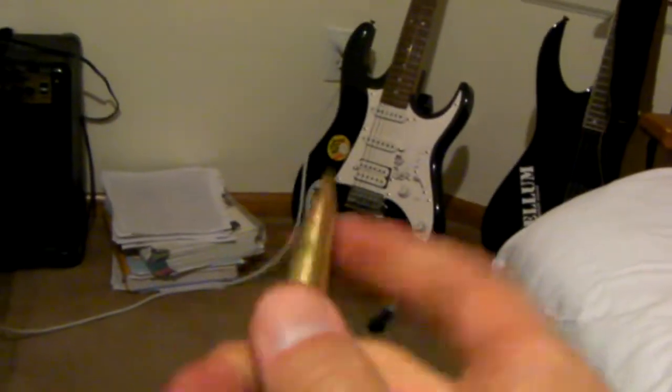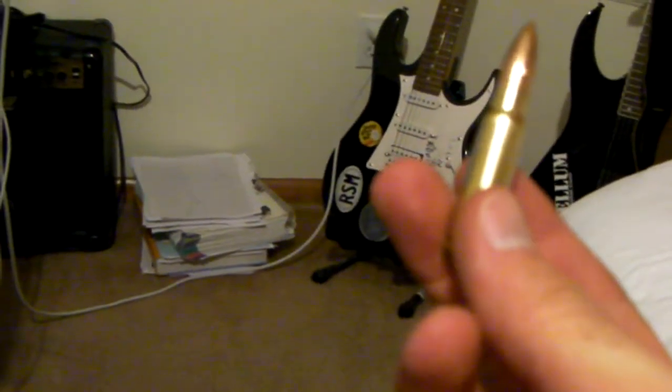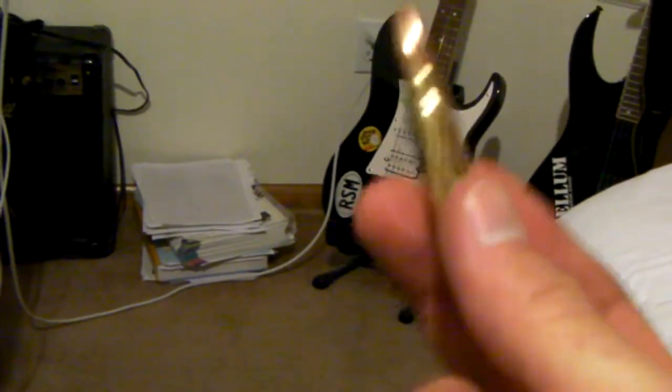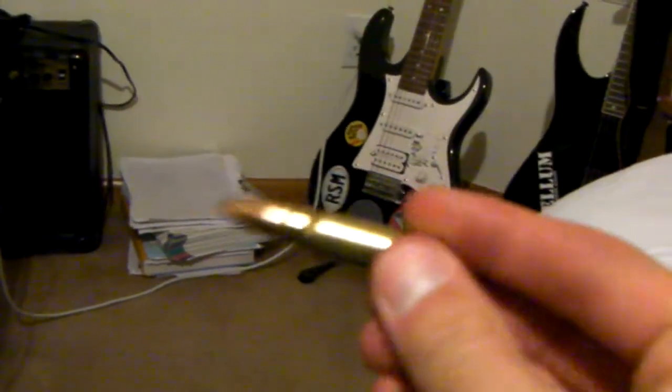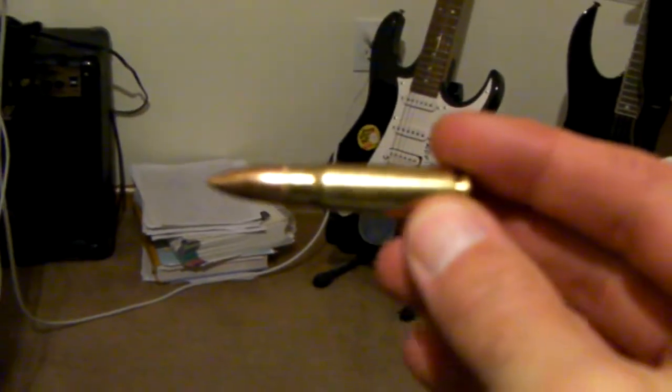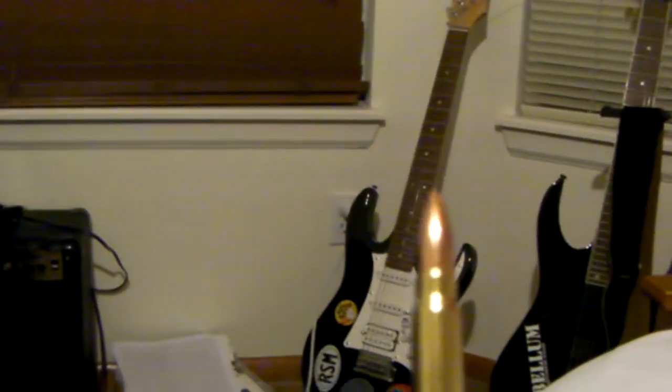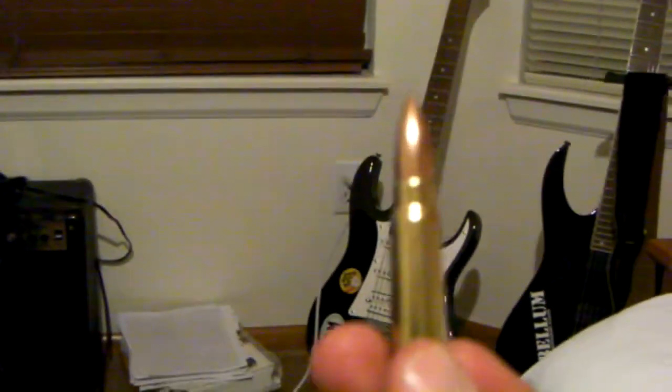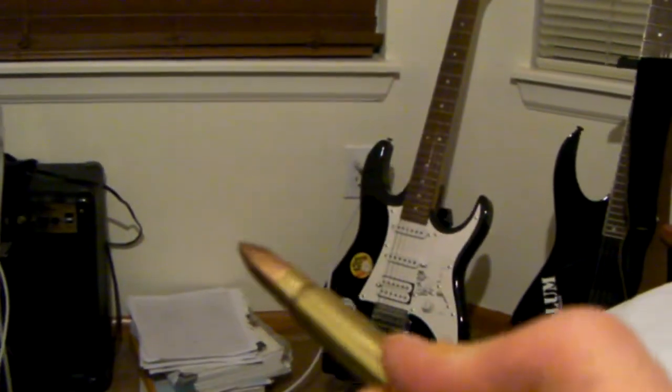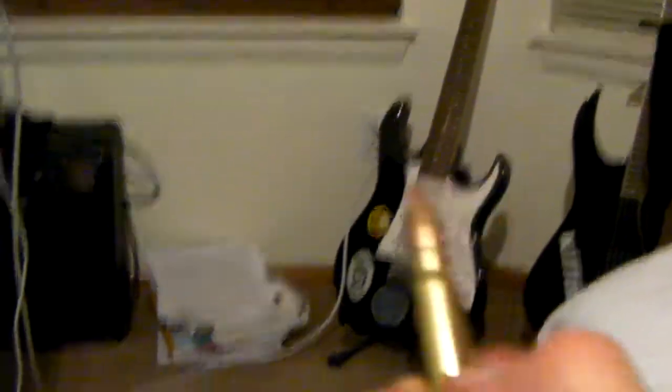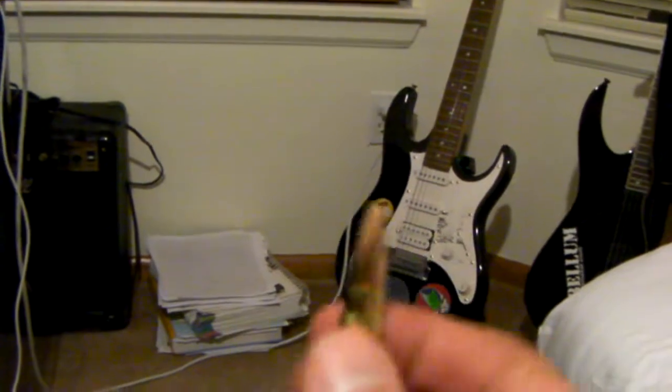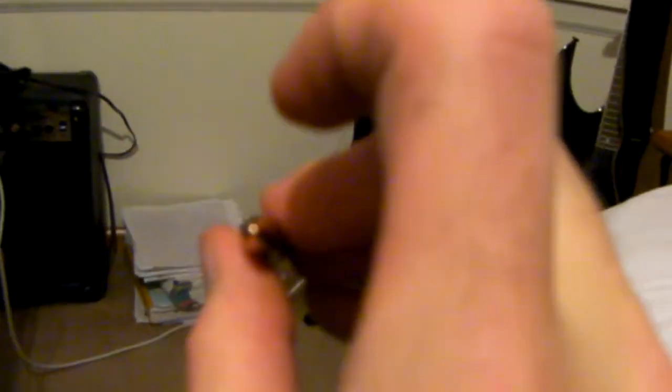The 7.62 Soviet cartridge is not the big huge powerhouse, you know. It's a intermediate round, slow, heavy. It's like a 30-30 with 30 caliber, went along, well, 39 millimeters, shorter than a 30 Winchester.